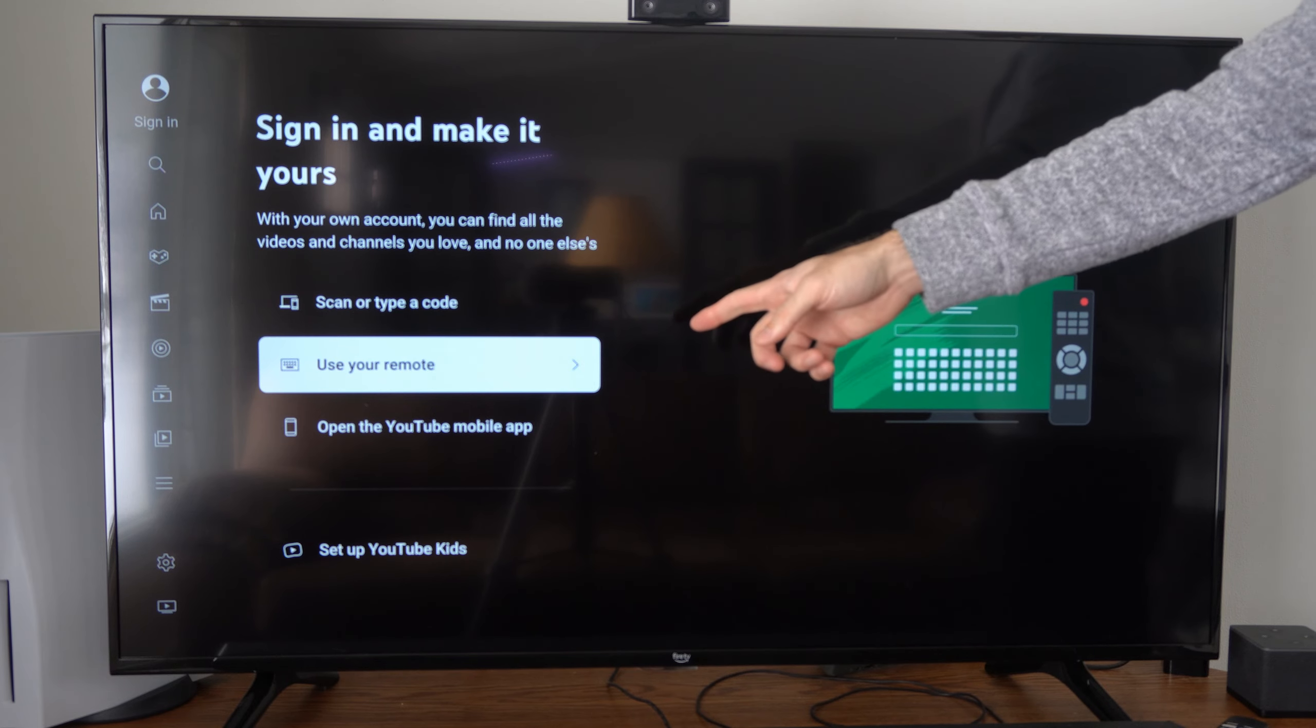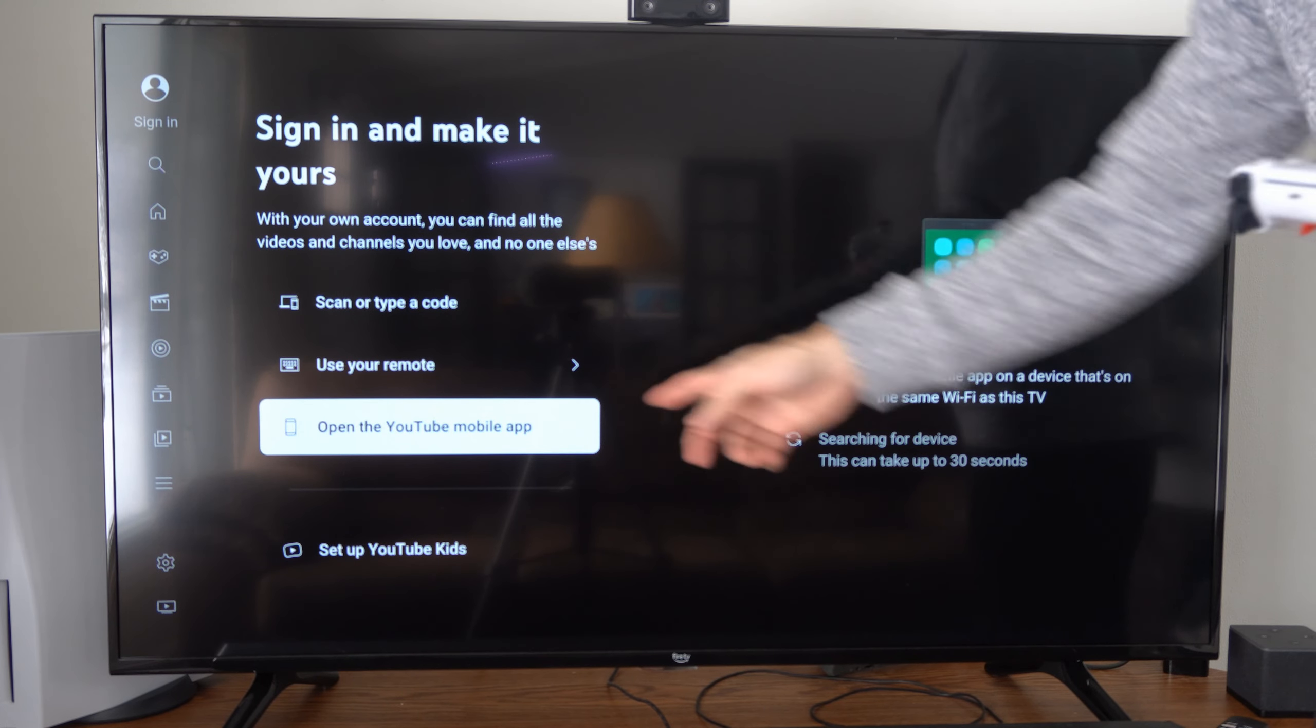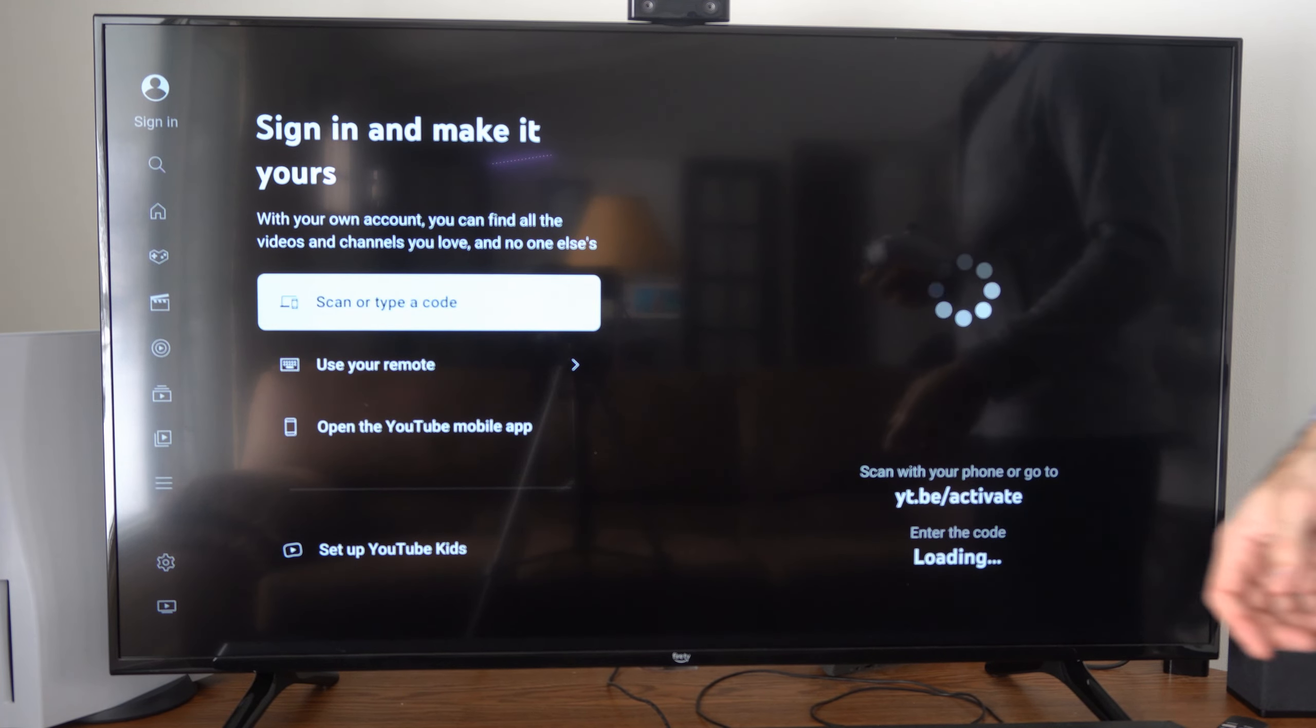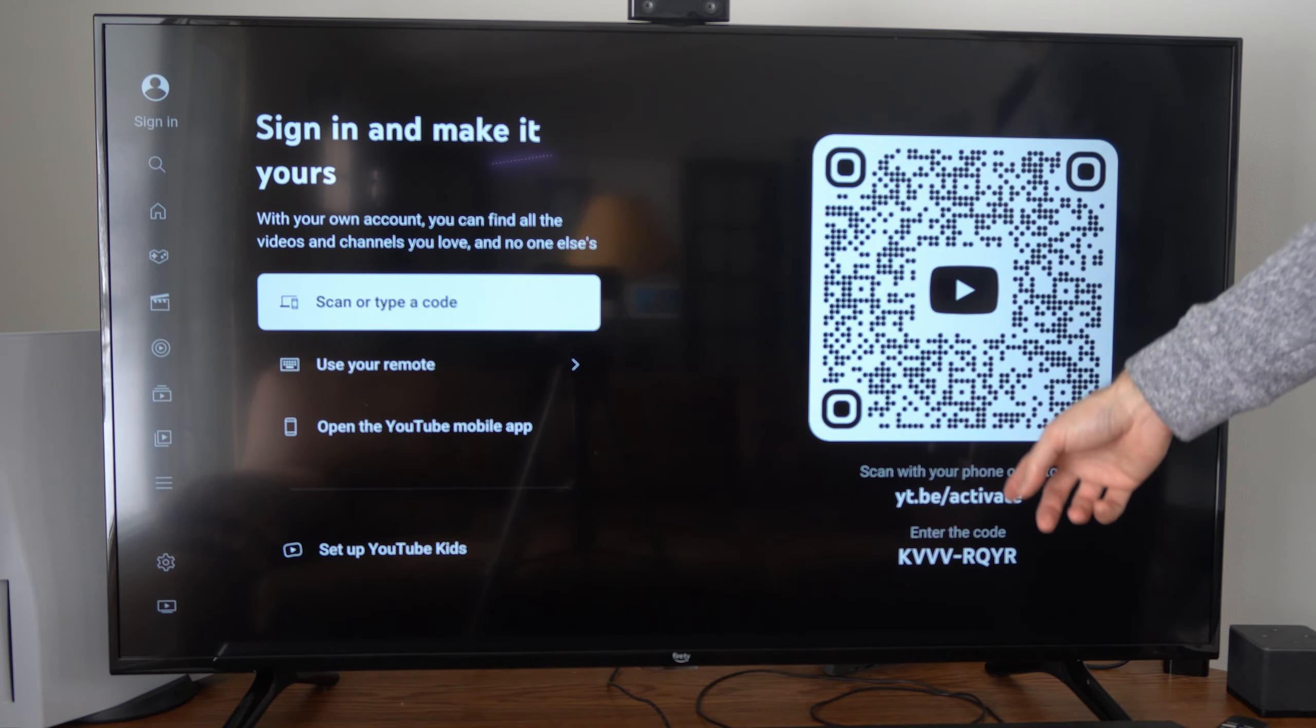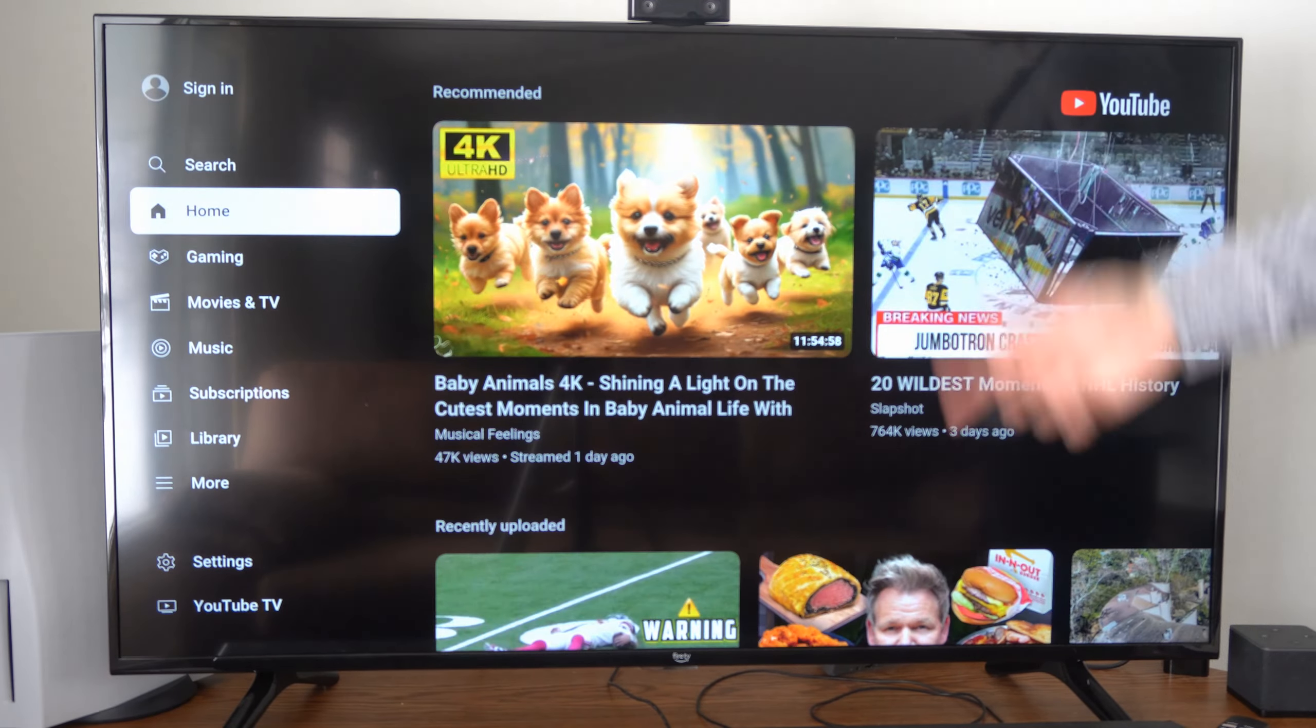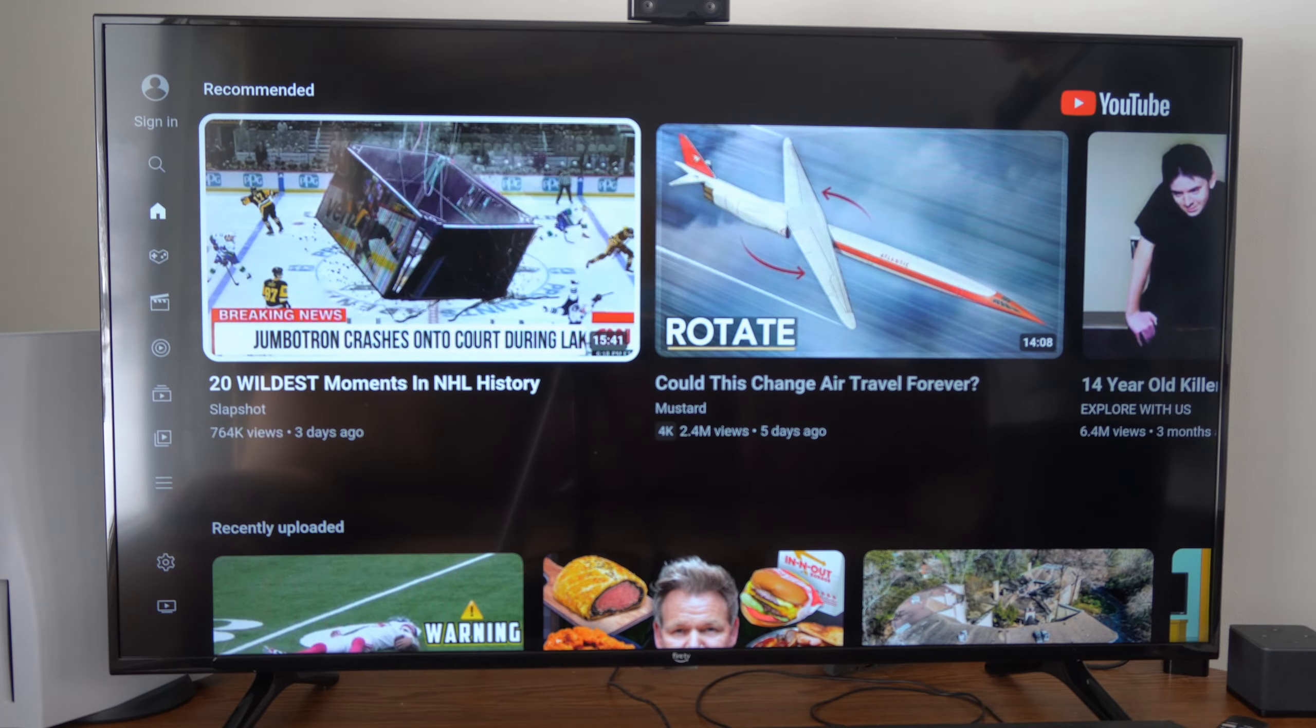Otherwise, you can use the remote or open the YouTube mobile app. So you have three different ways to sign in. You can also use this activate code and then you can just use this like you normally would.